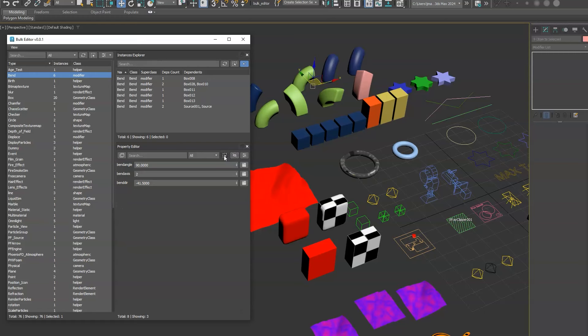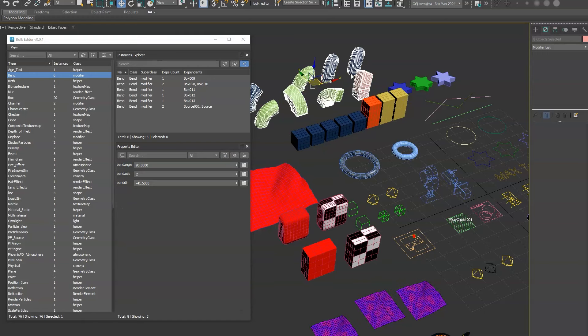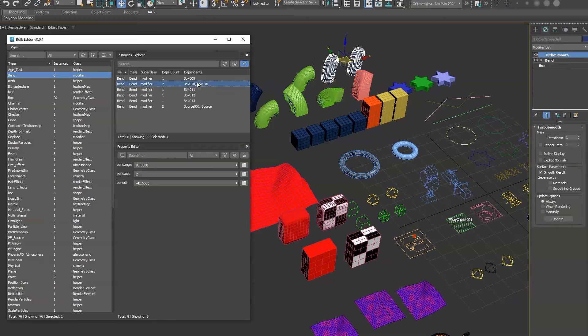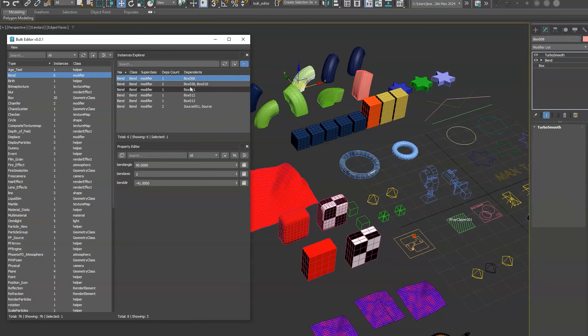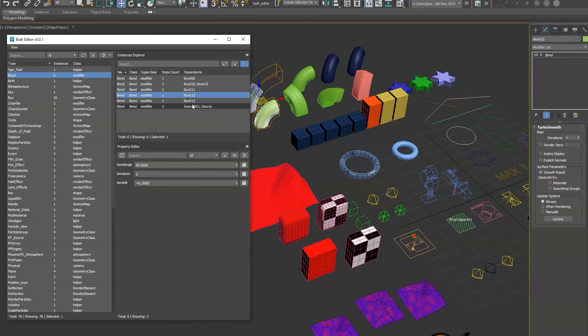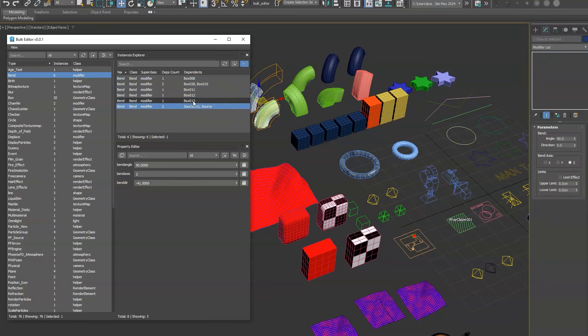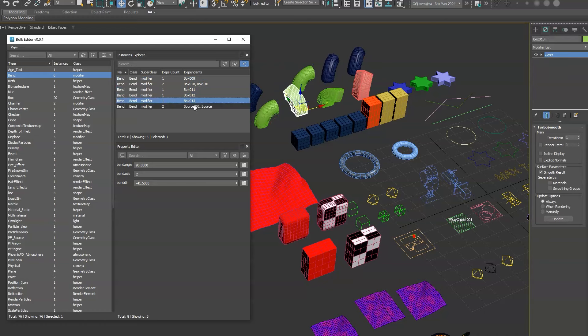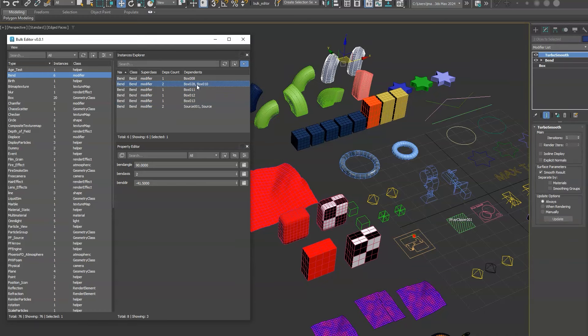Then if you click this select button, that will automatically find the objects in the viewport or scene I should say that are using the bend modifier. Otherwise if you want to specify individual bend modifier instances and there are no dependents, you can select them up here.